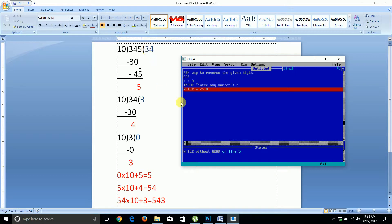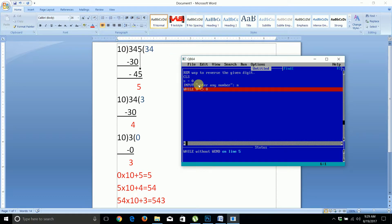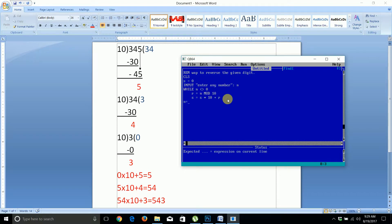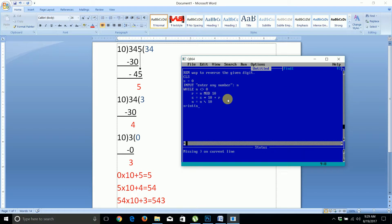For example, n = 345. The condition checks: 345 is not equal to zero — yes, so we enter the loop. Inside the loop, r = n % 10 gives remainder 5. Then s = s * 10 + r → s = 0 * 10 + 5 = 5. Then n = n // 10 gives n = 34.